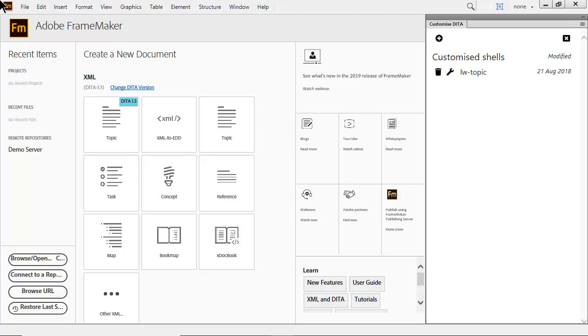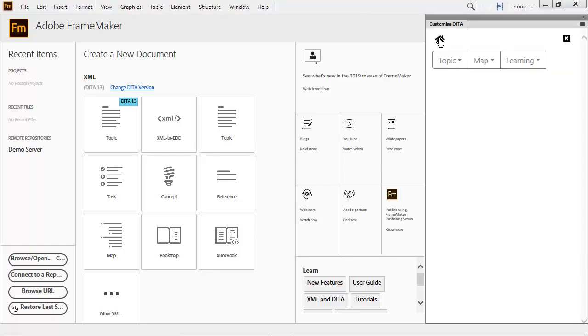This gives you a jump start when you need to build applications and reduces your learning curve. You can customize topics, maps, or learning environments.